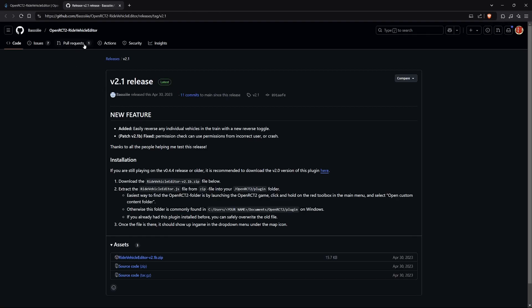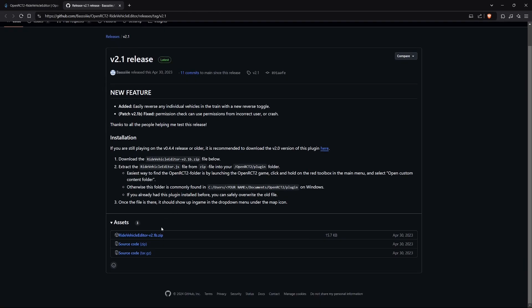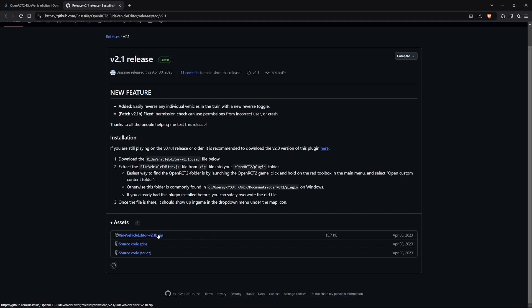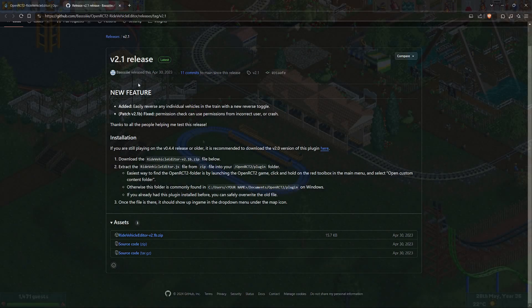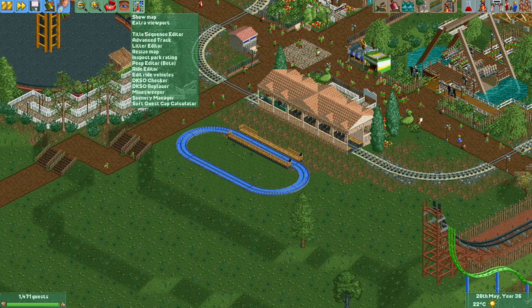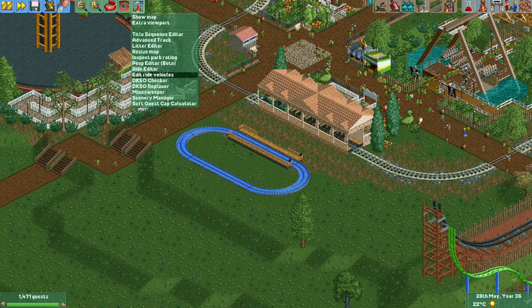Click 'Get Plugin' to go to the GitHub page, where you'll find ride-vehicle-editor-2.1b.zip. Just unzip it and put the .js file into your OpenRCT2 plugin folder — follow the instructions, it's quite easy. Once installed, hold the map icon and you should find 'Edit Ride Vehicles'.